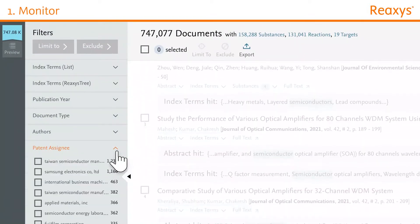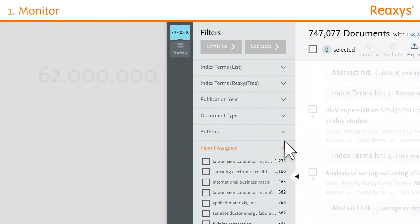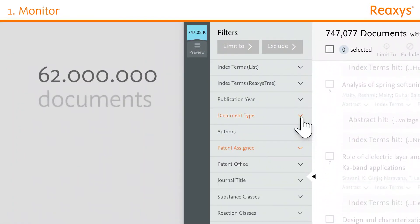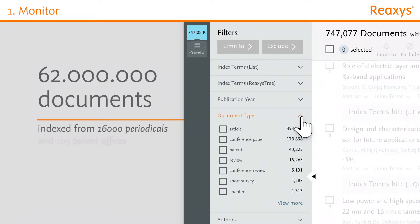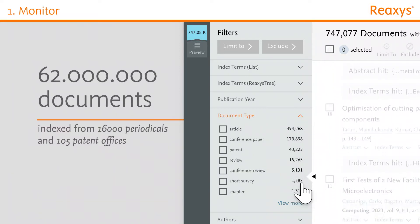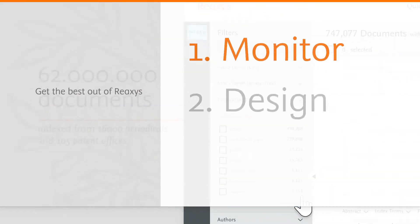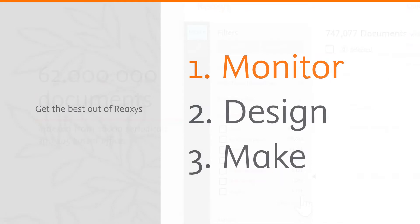Find out what other companies and research groups are doing by searching the largest collection of newly published journals and patents. All set to start your work?